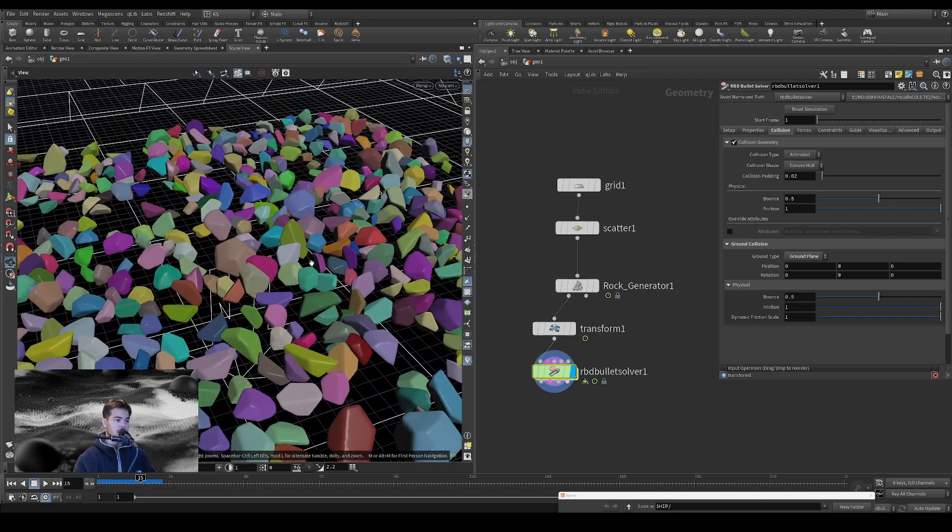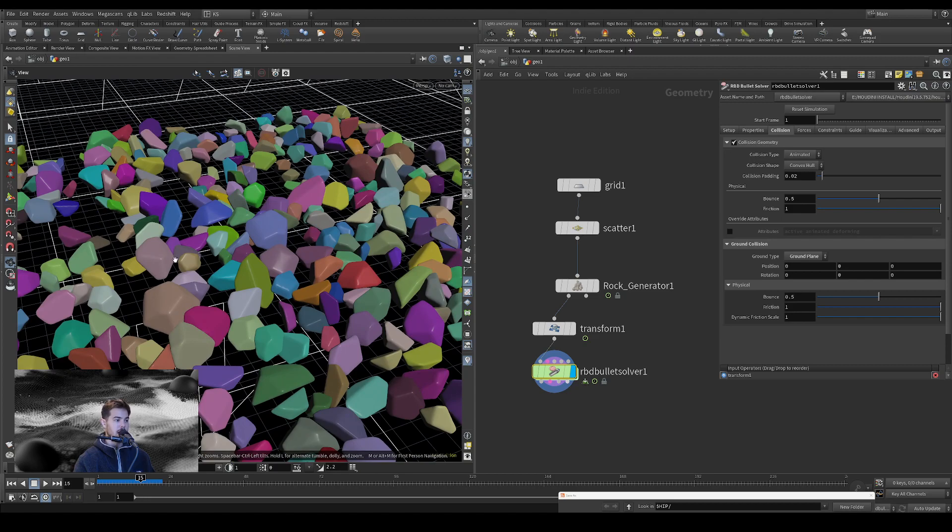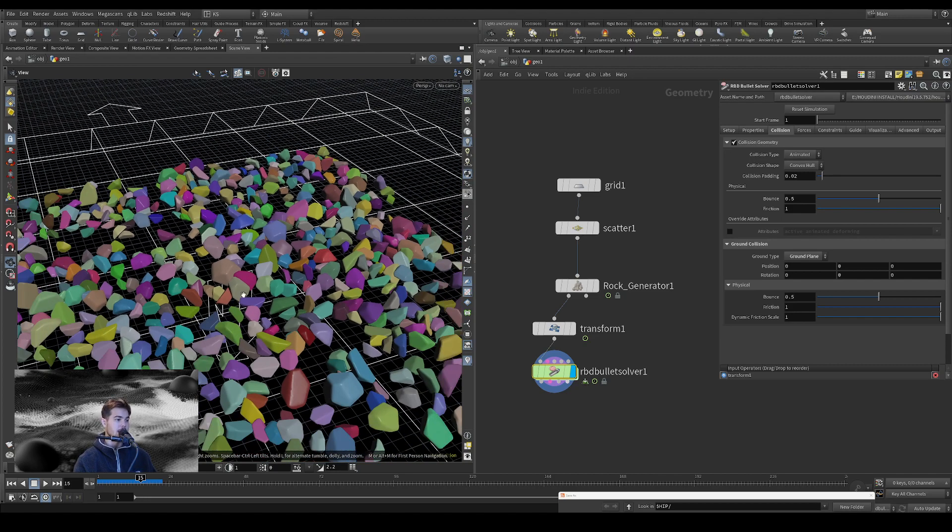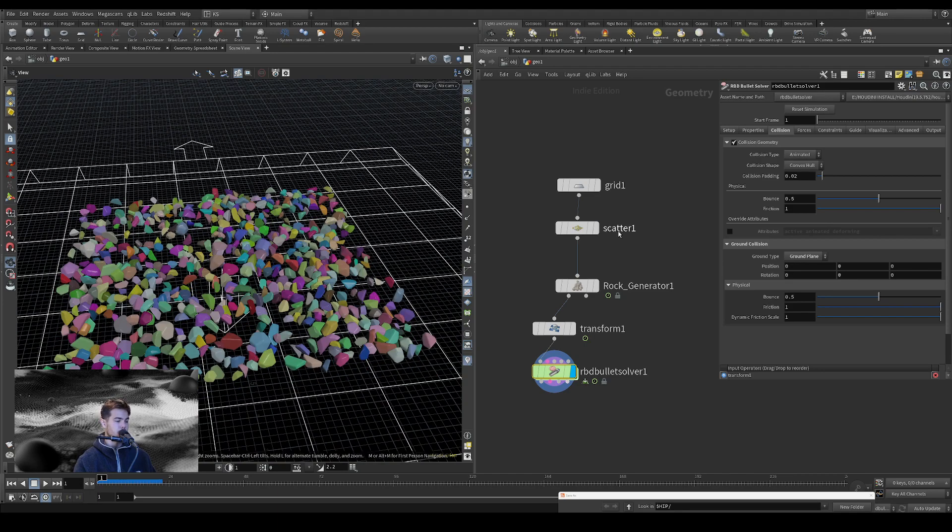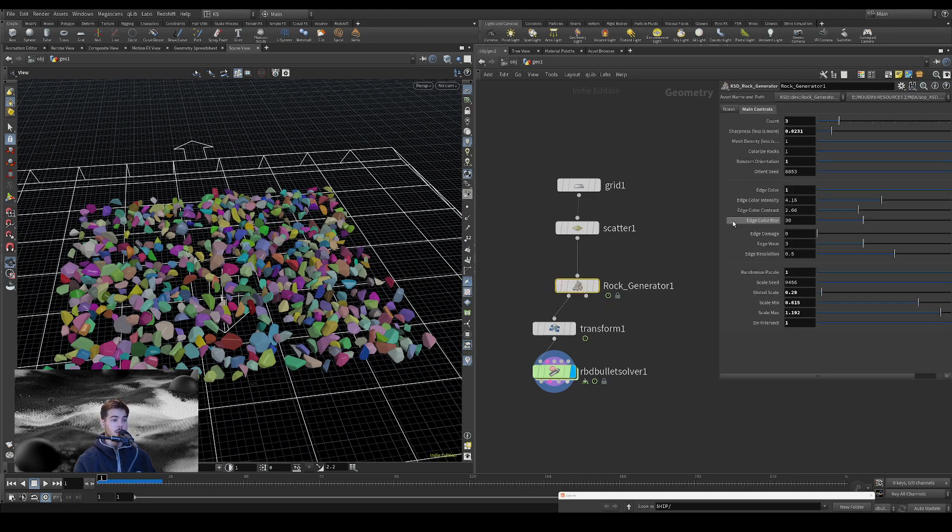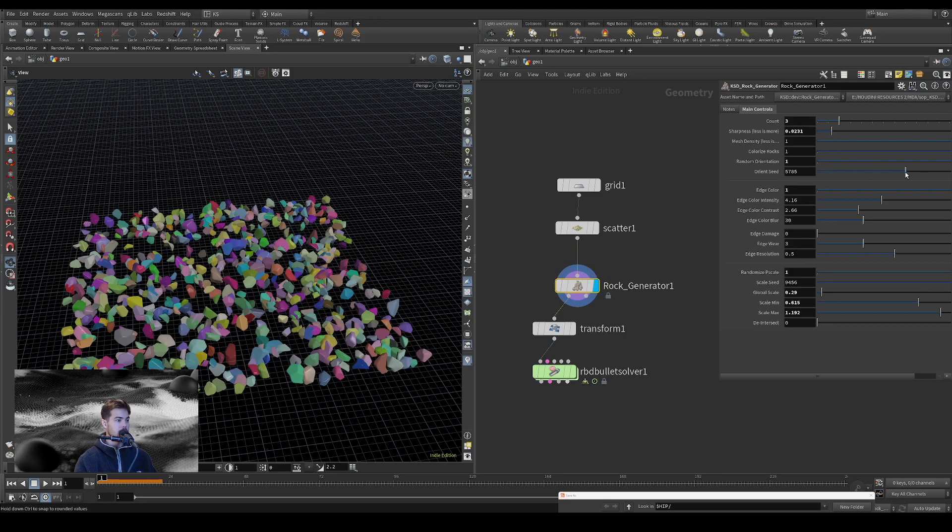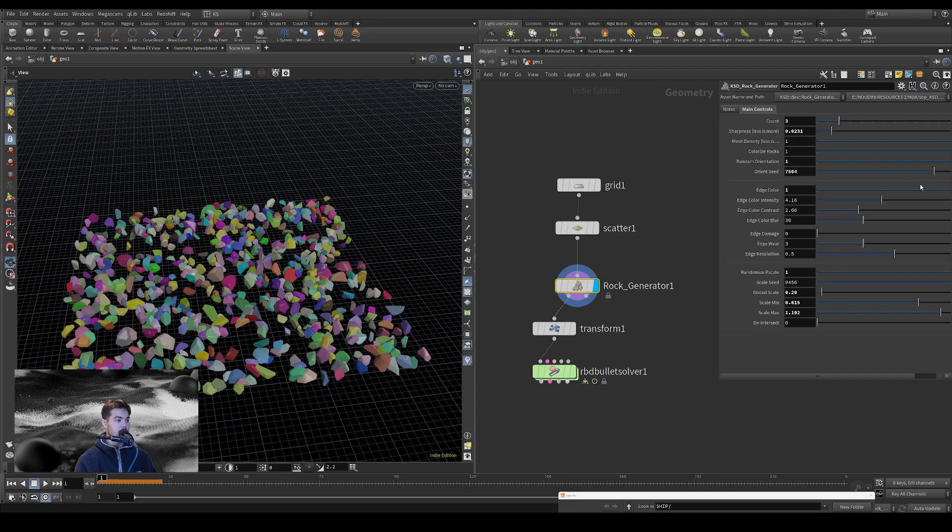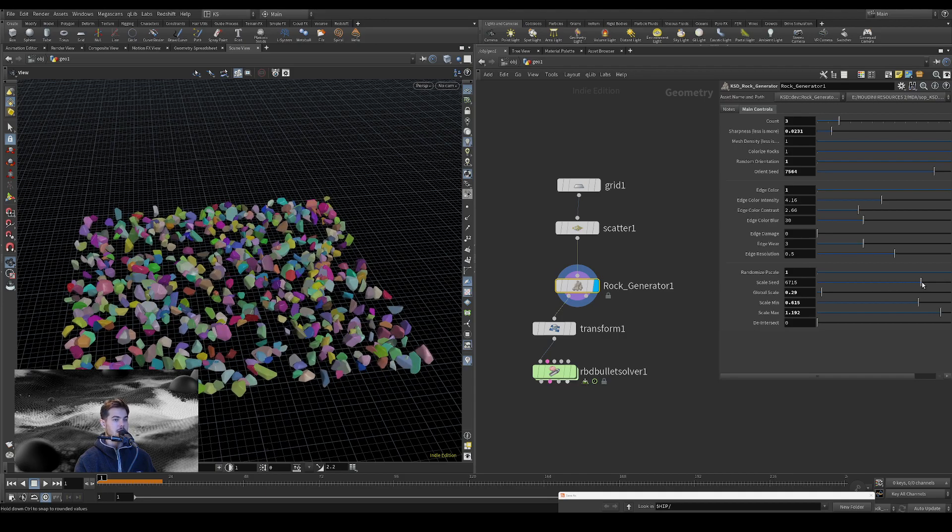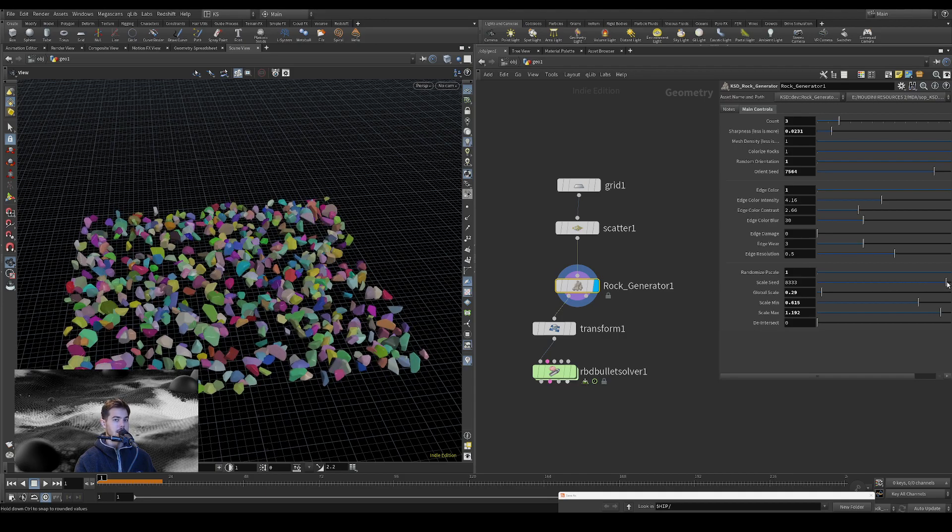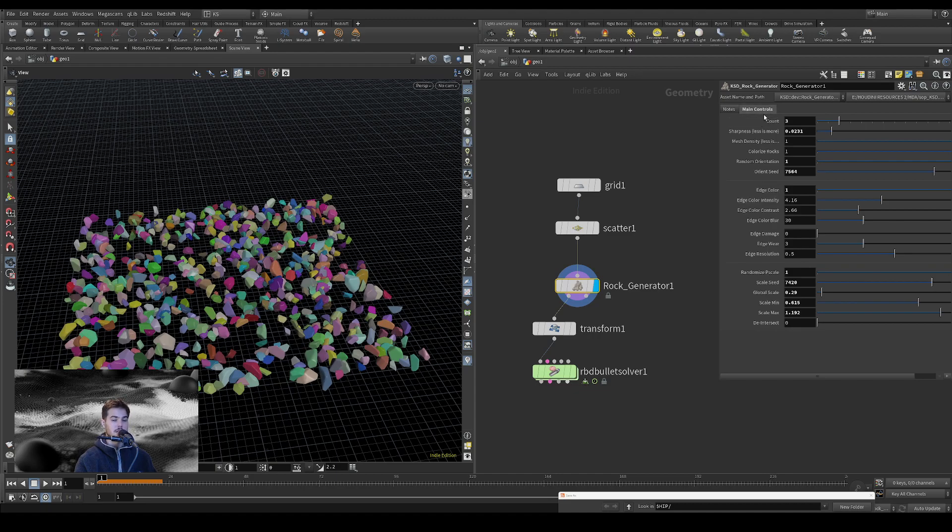So it should be pretty well set up for RBD and, or just scattering a variety of rocks on a surface. And yeah, that is basically how it works. And you can change here, let me turn this off, go back up here. You can change the seed for the orientation. You can change the seed for the P scale and yeah, that is most of everything I think.